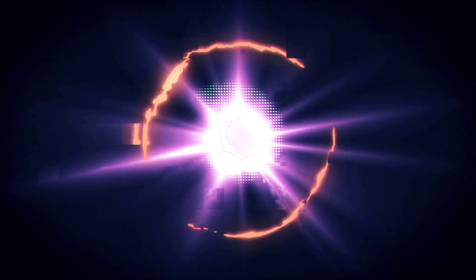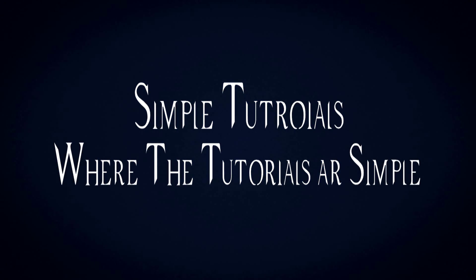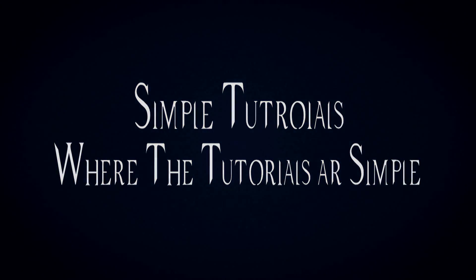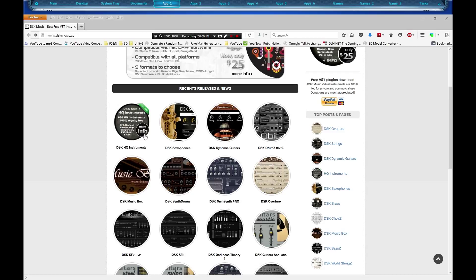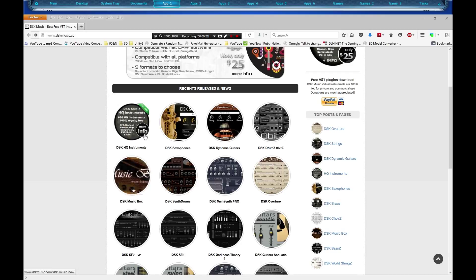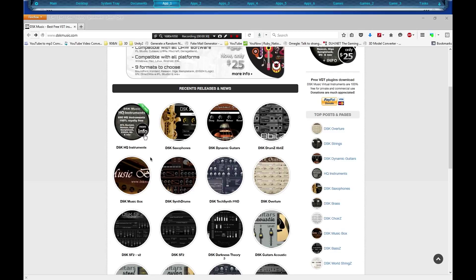Okay, first thing you're going to need is your VST plugin. I found this website called DSK music.com, I'll put a link in the description, and they had this music box I wanted. Well, I've already installed the music box, so I'm going to pick something else to install so it's a brand new experience.